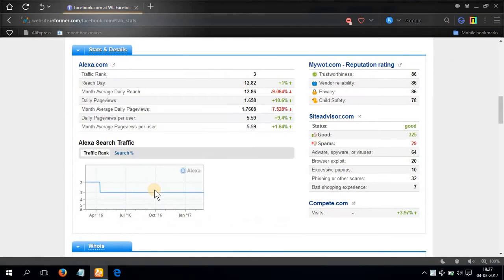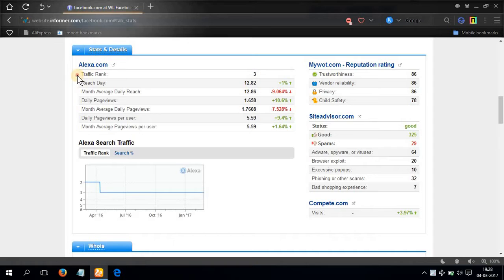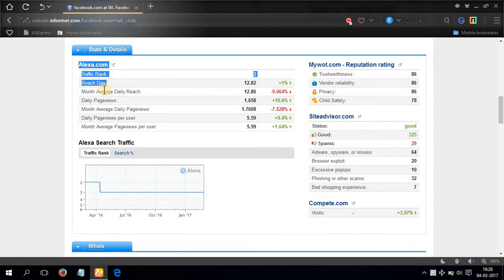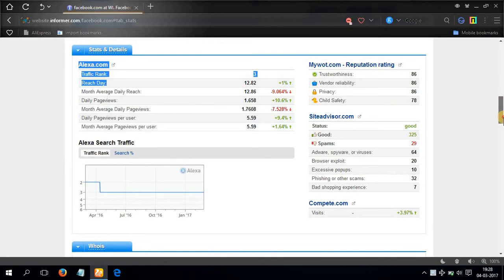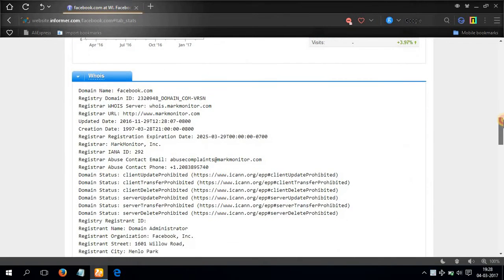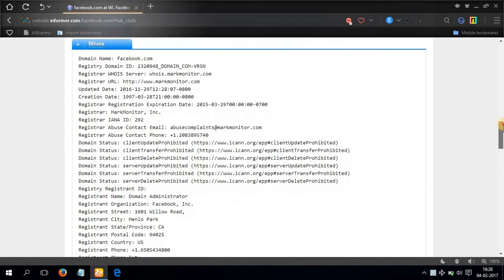Now click on stats and details. You can see the traffic rank, reach day, monthly average daily reach, etc.